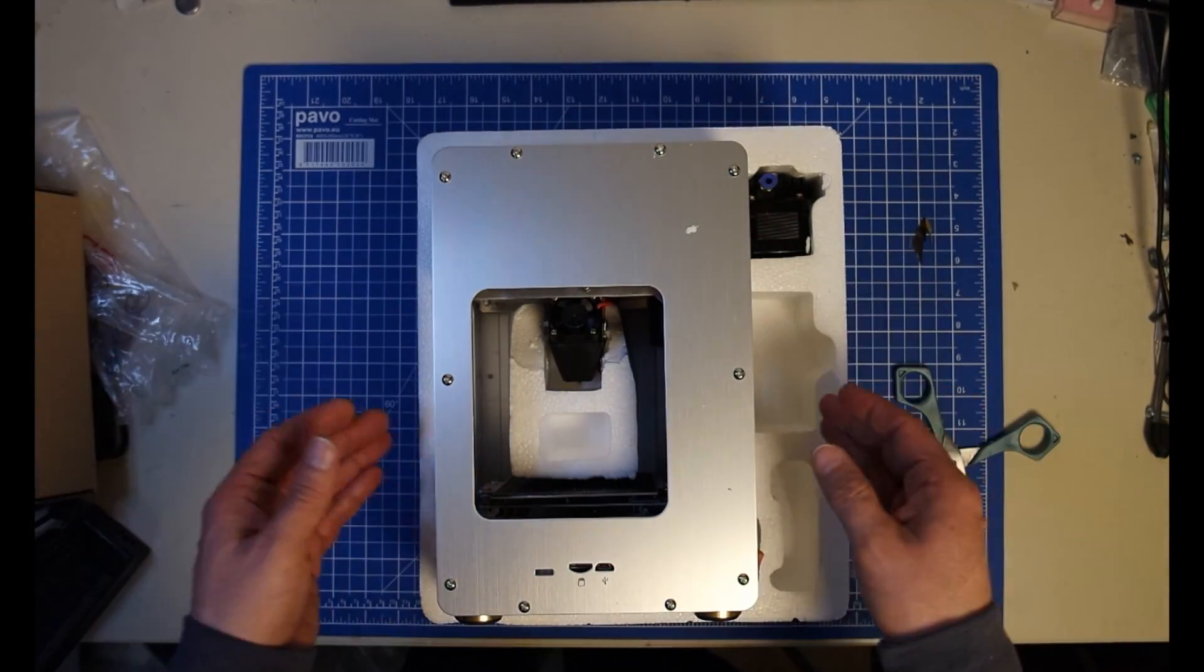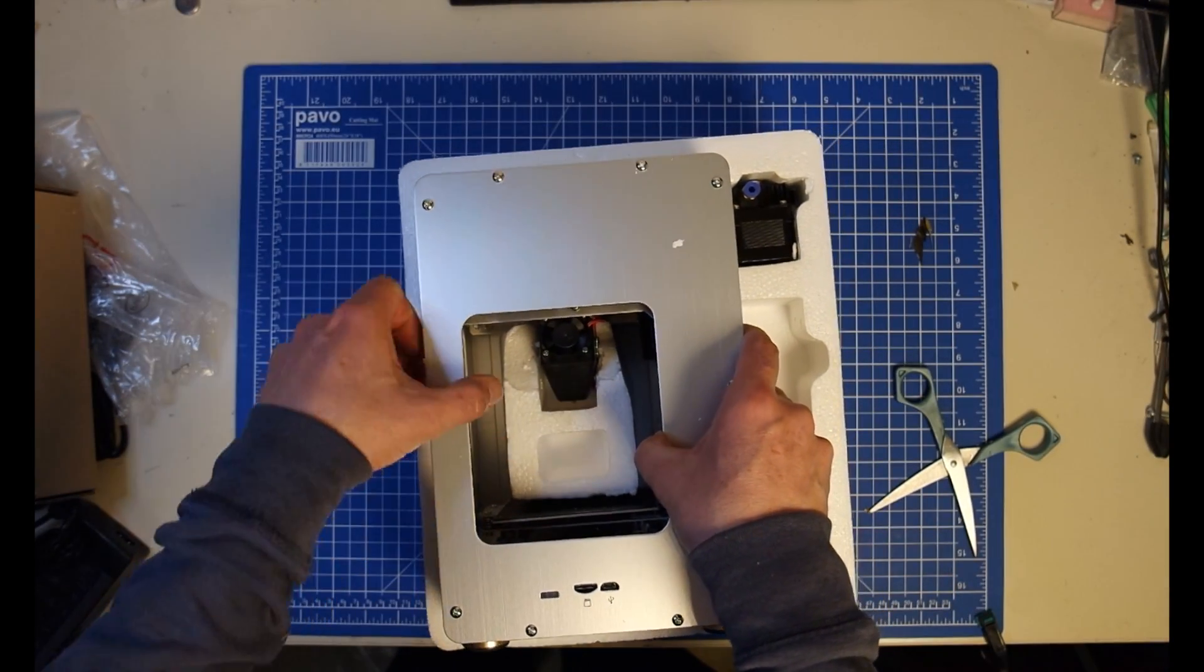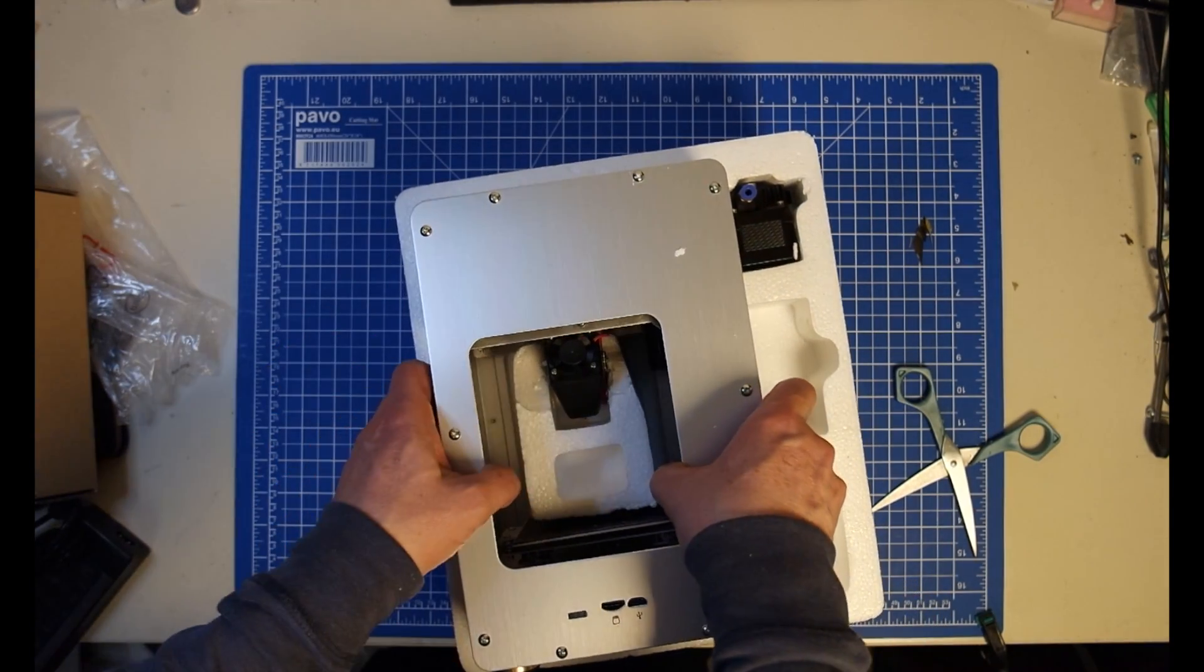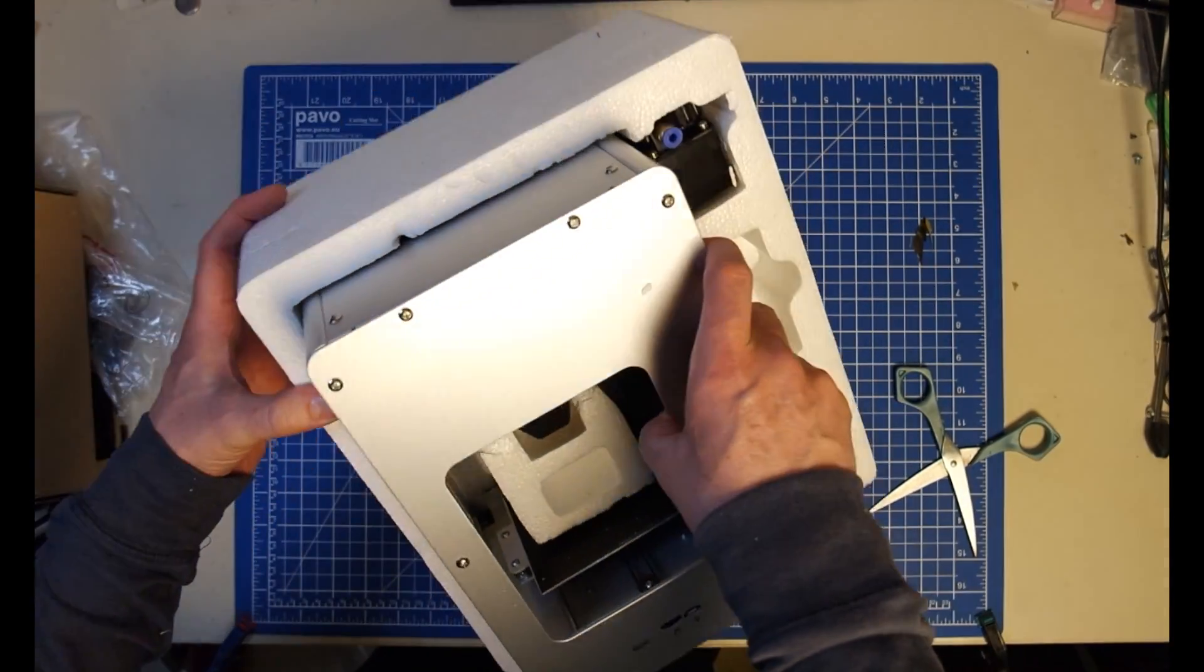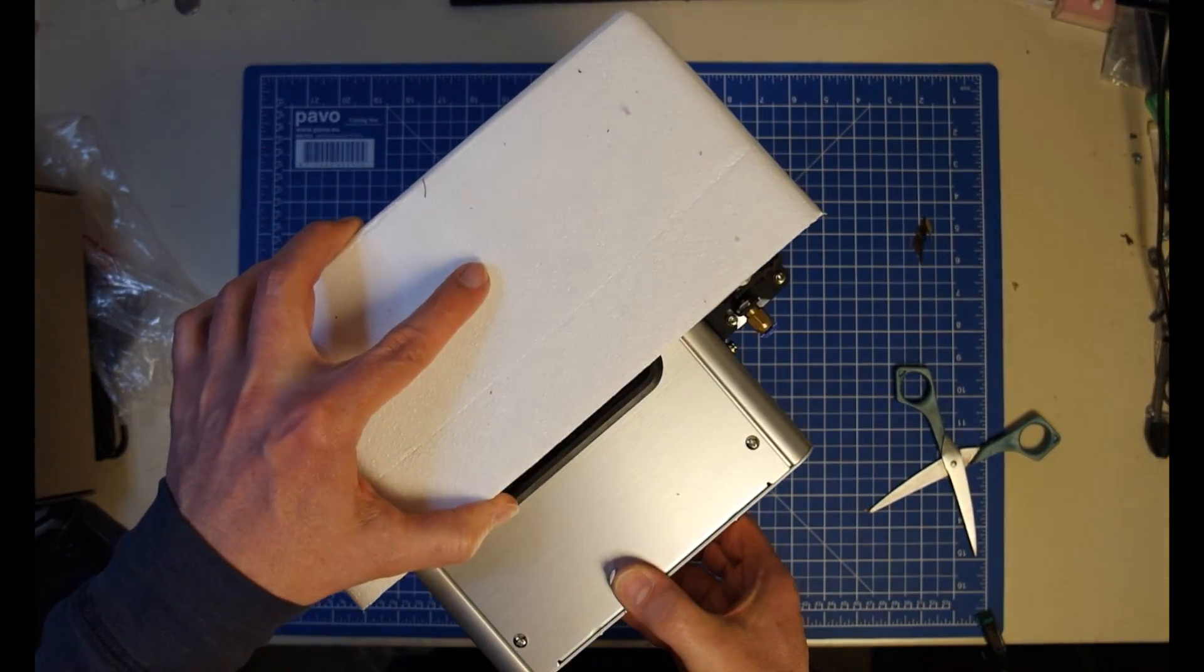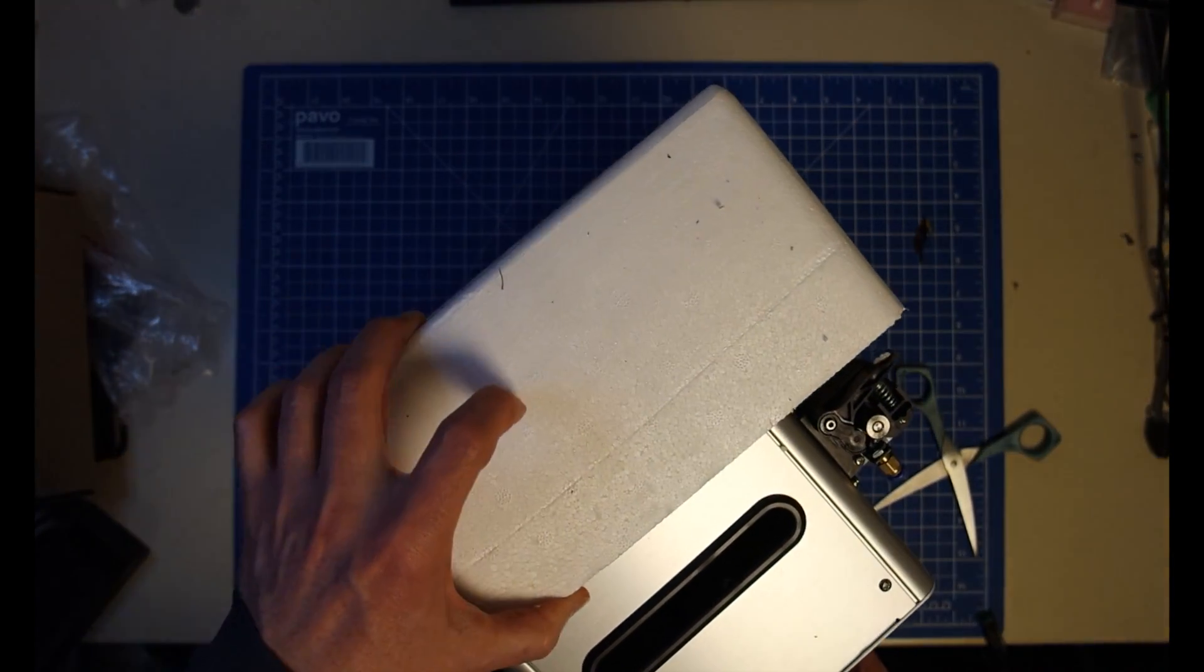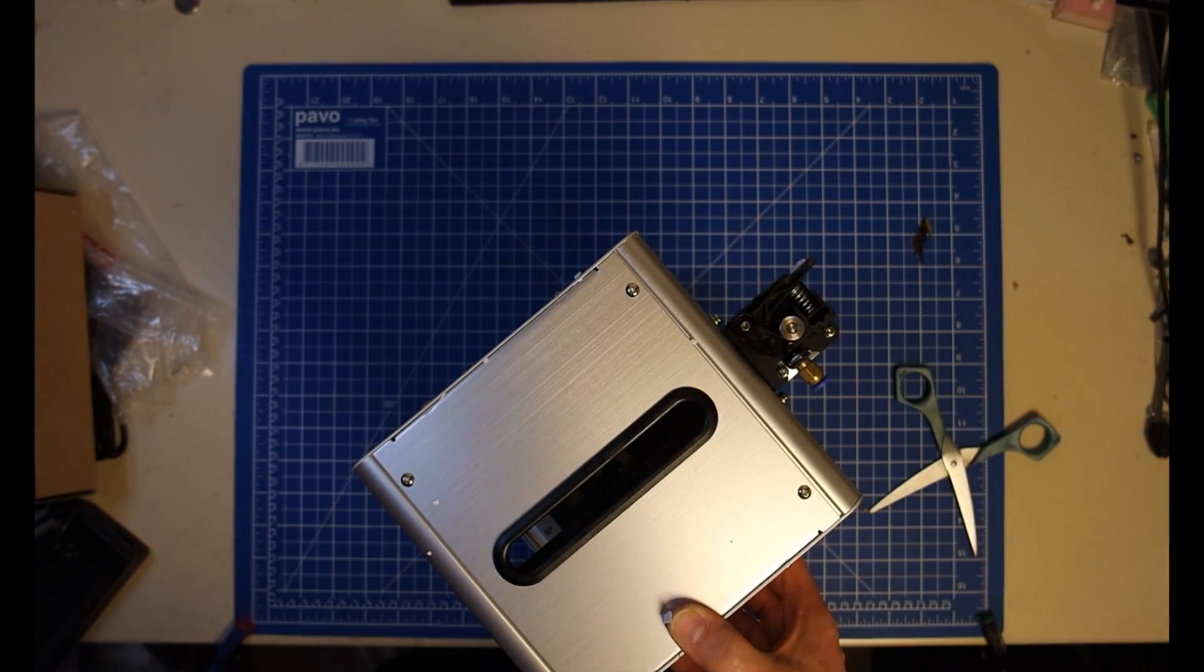So comparing it to the old version, the steppers have become bigger, which was a very good idea. Let's see if I can get this out.